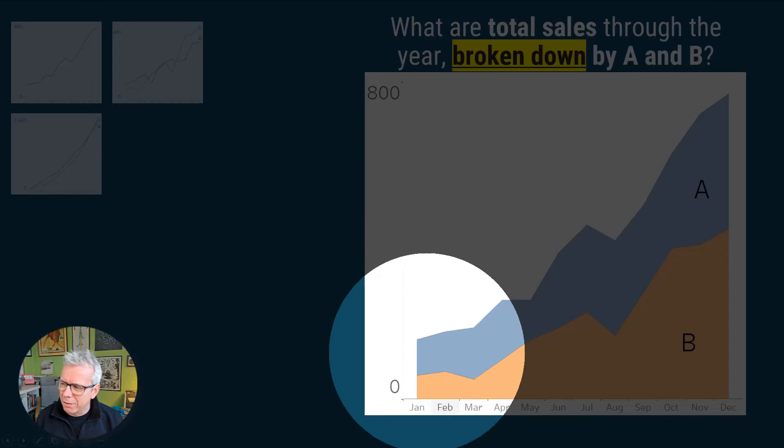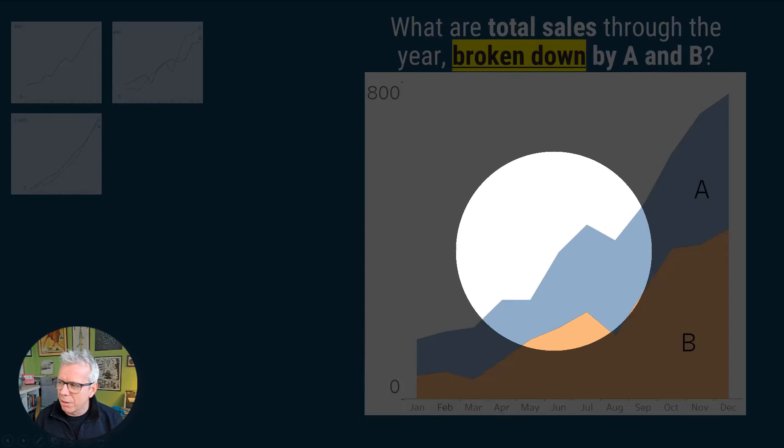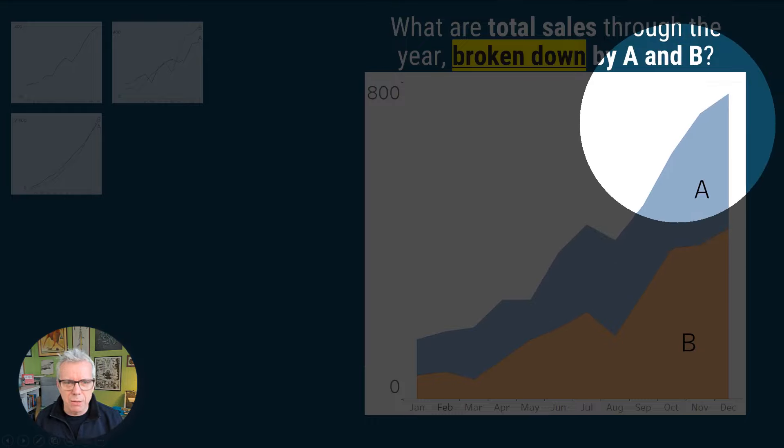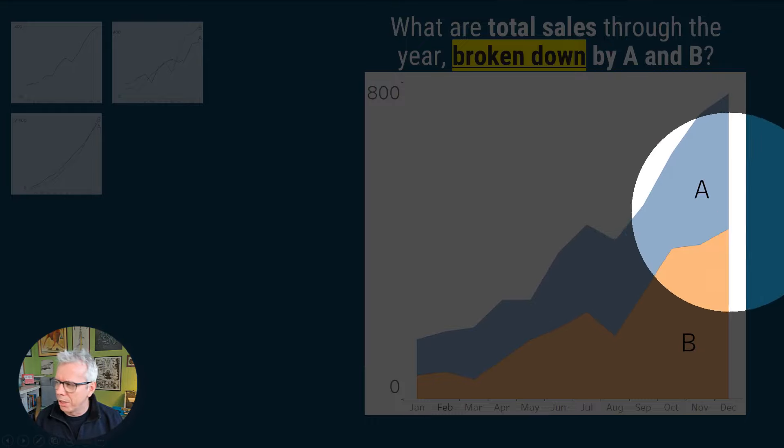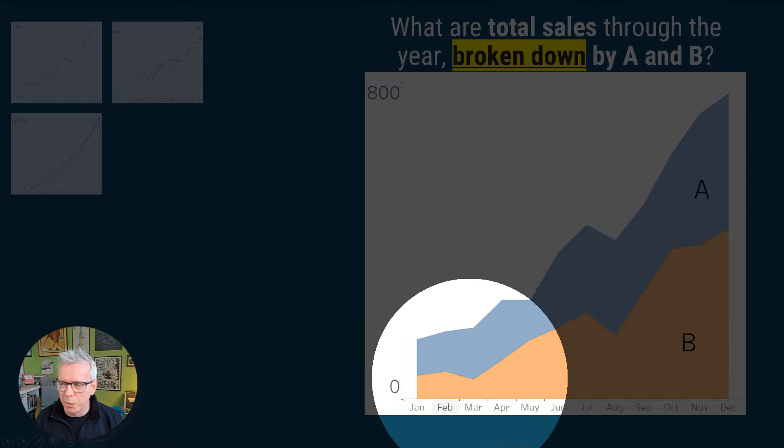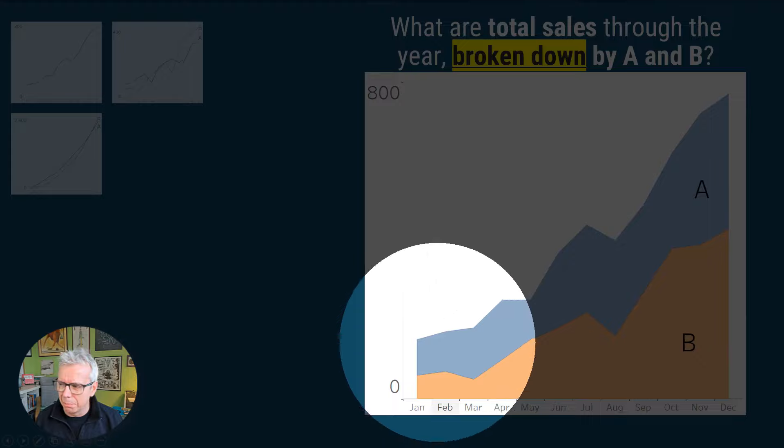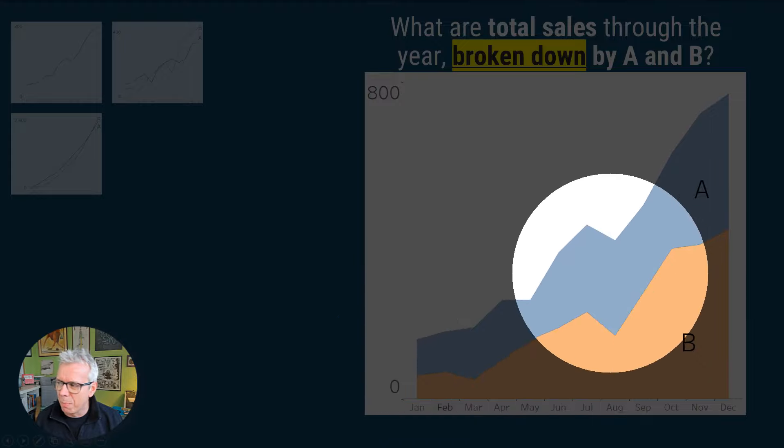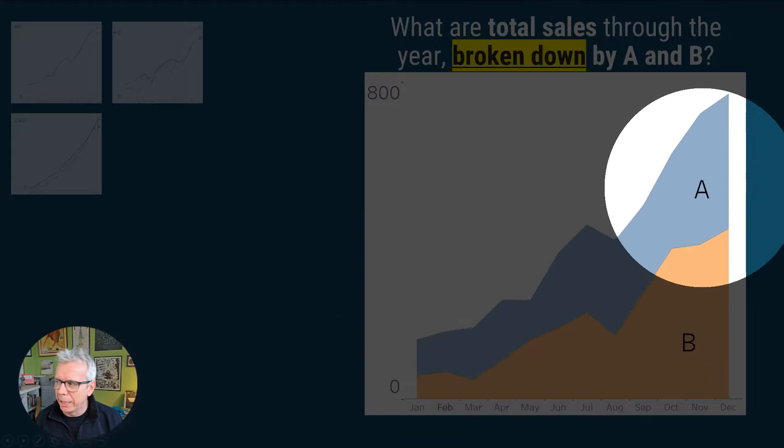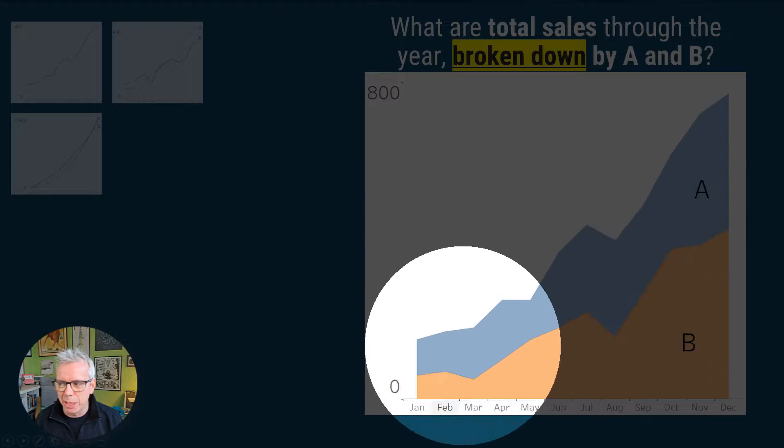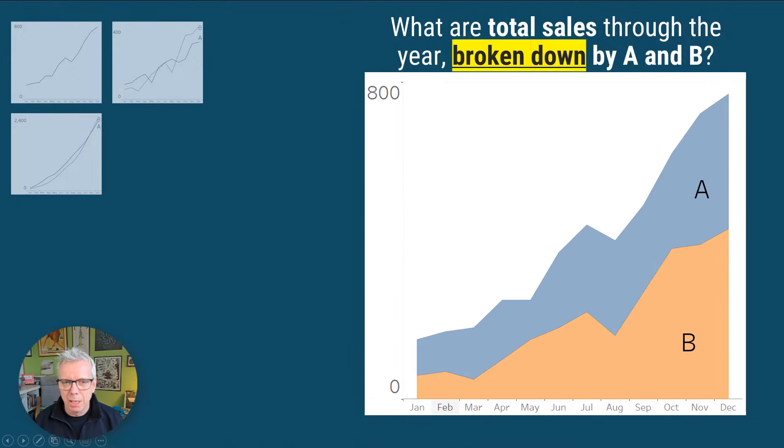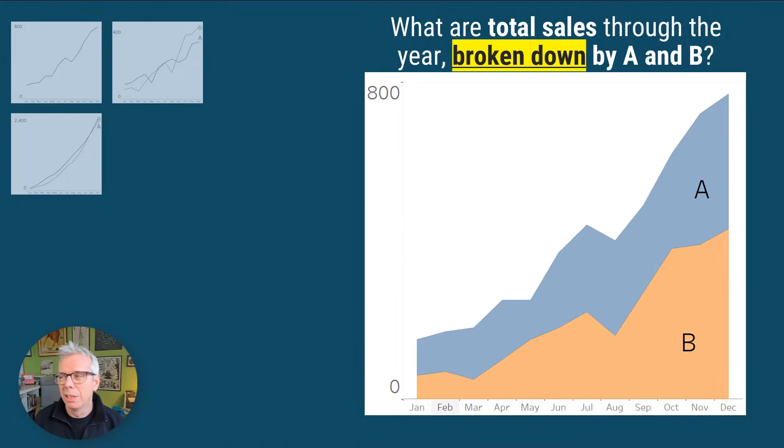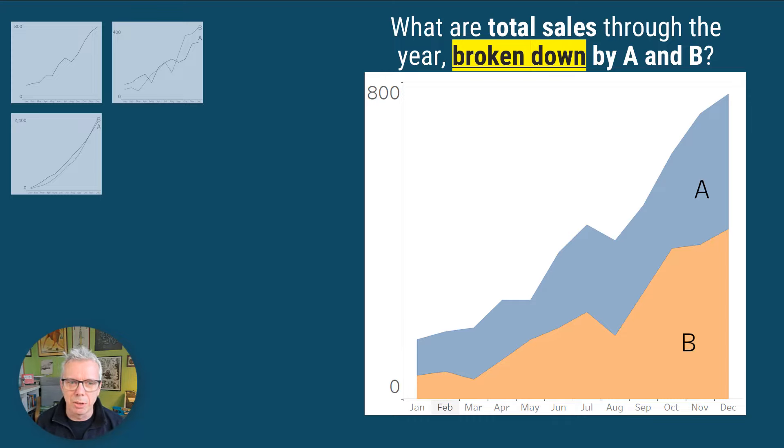So here, the challenge is, we've got total sales, that's very clear. And we can see whether B grew each month or didn't. But because A is sat on top of B, we can't actually see if A grew each month. So a stacked area chart is a reasonable thing if you're more interested in the total, but a bit confusing if you want to see the actual growth of each individual category.